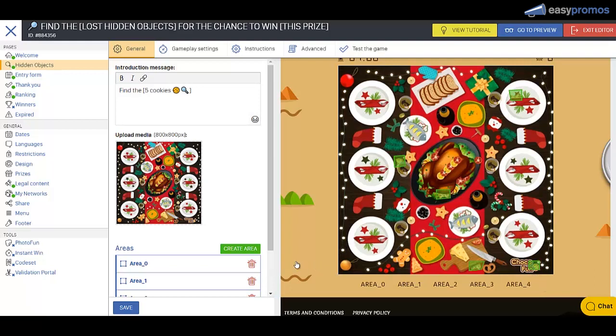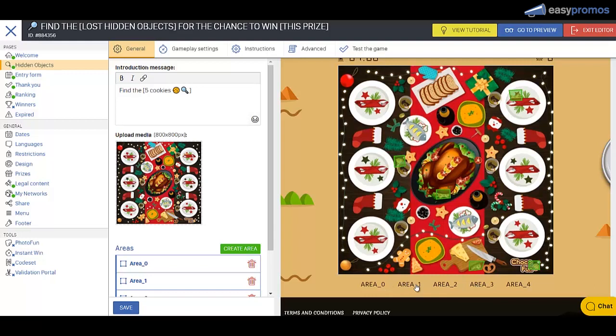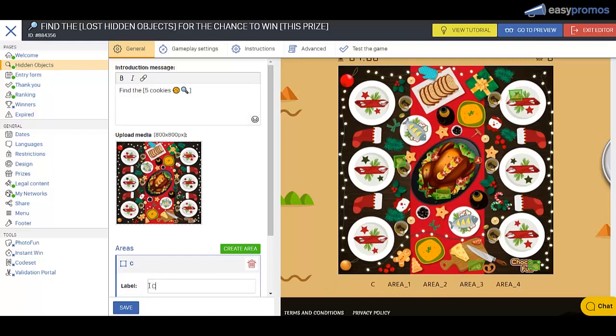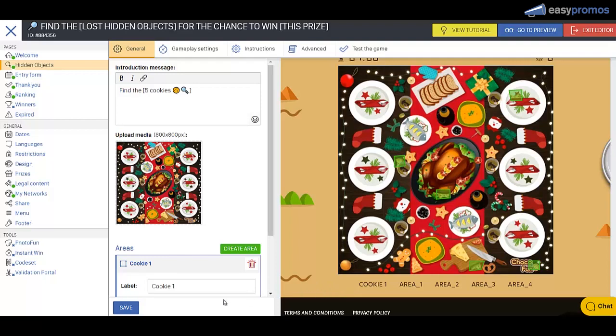So now we give that a save and we can choose to show these at the bottom. We're going to change the name of those. I'm just going to change the name of one so you get the idea. So this is like cookie one. So people will know that there's five objects there for them to find.